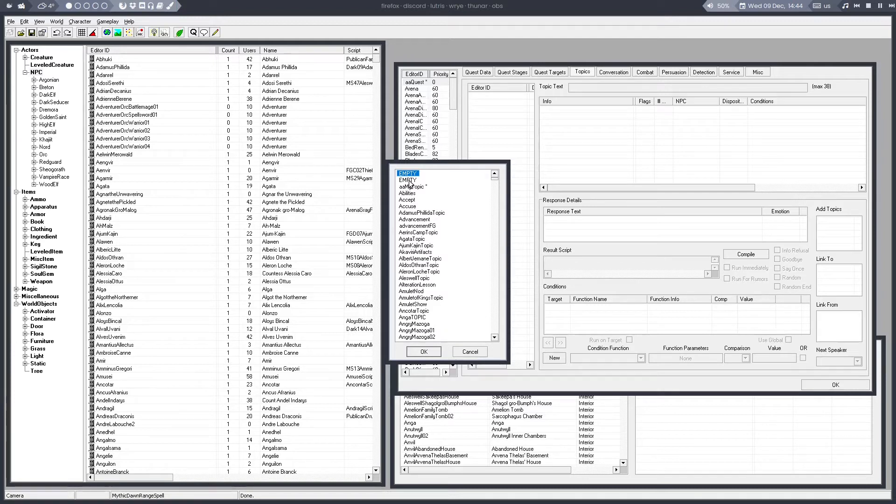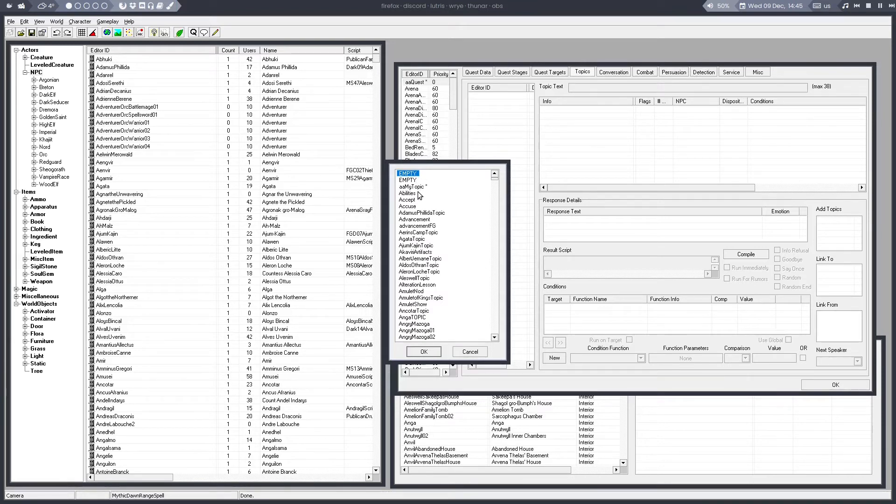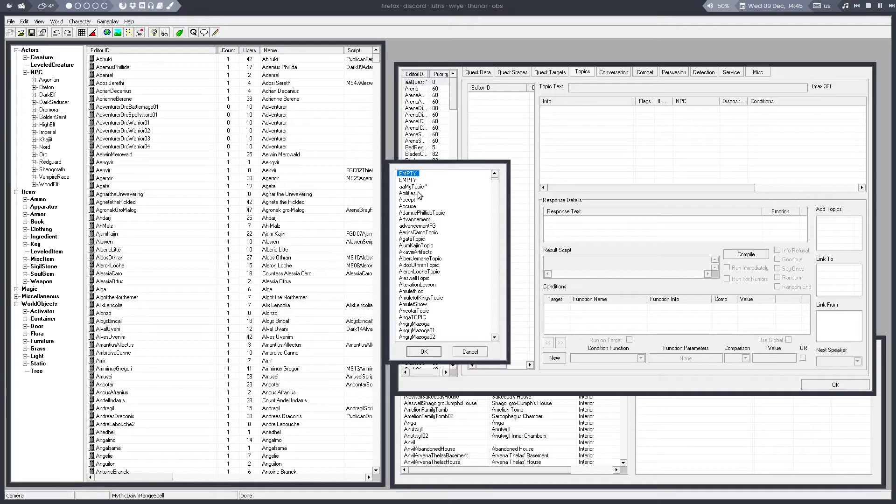Sometimes people accidentally put their topics there because they think it's empty. But then you have one mod, it's working fine. But if you have two mods doing that, they will override each other. So always make sure to not use those two empty topics.